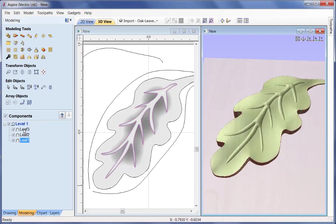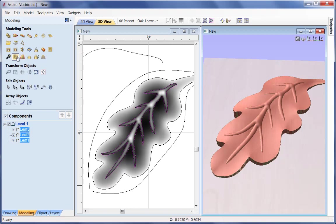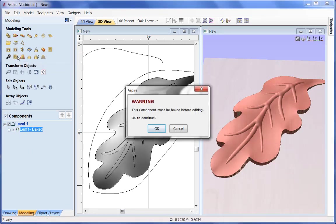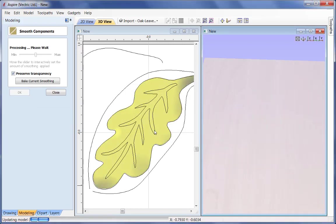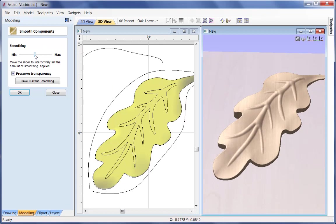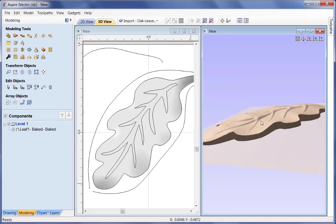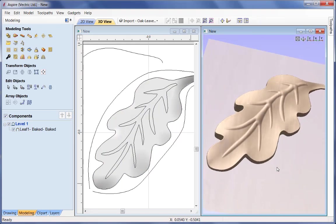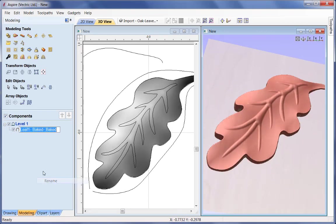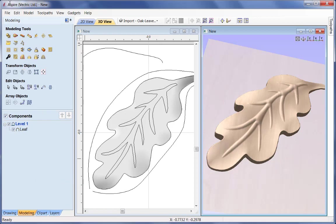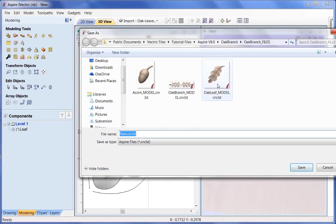I'll select those 3 items from the menu and come up to 'apply smoothing to selected components'. It will warn me that it's going to bake that into one item, which I'm fine with - I'll click OK. If I minimize the value we get less smoothing; if I increase it we get far more. I'm going to set that at around 45% and OK that. At that point I'm happy with my leaf. I'll rename it 'leaf' from the menu, then File > Save As - this is going to be called the oakleaf model.